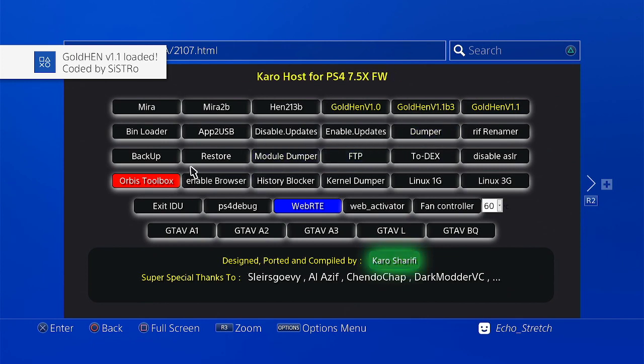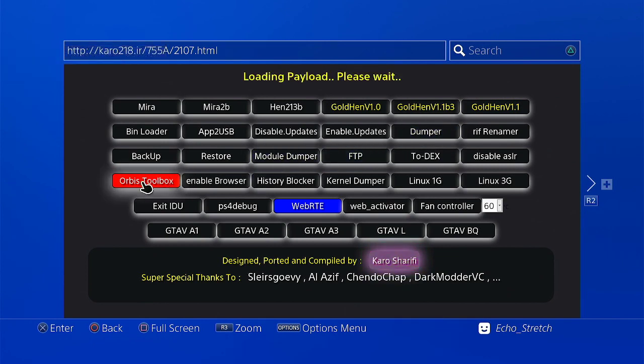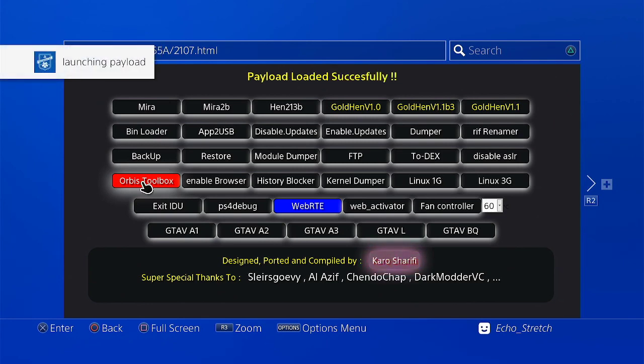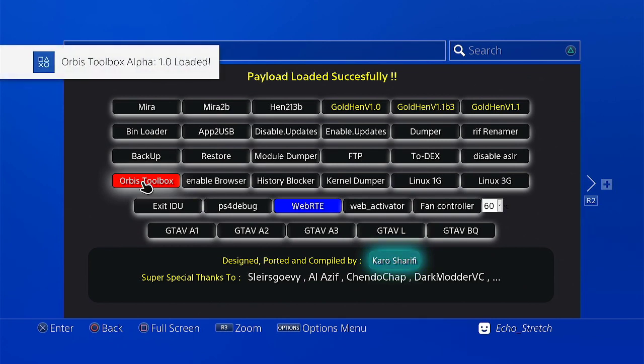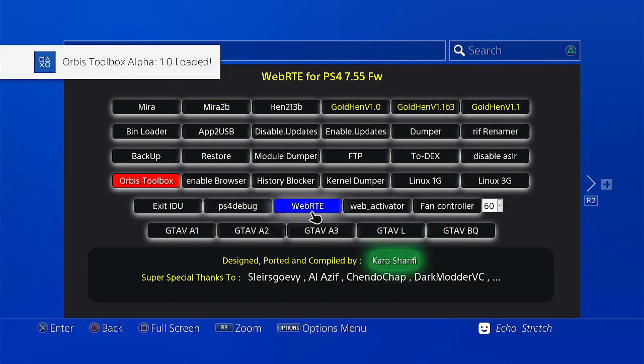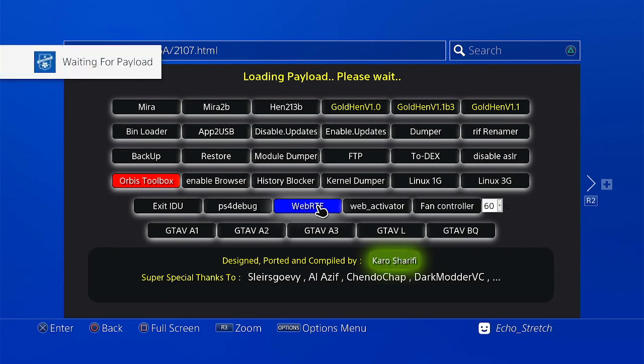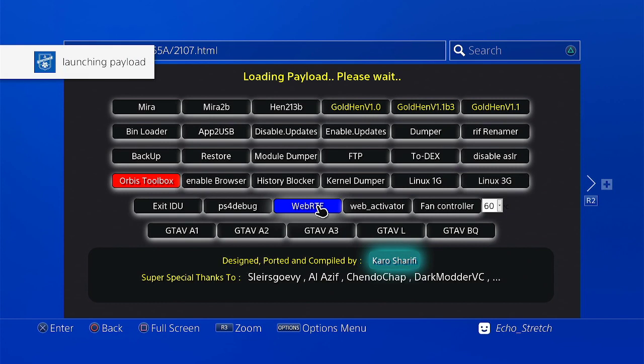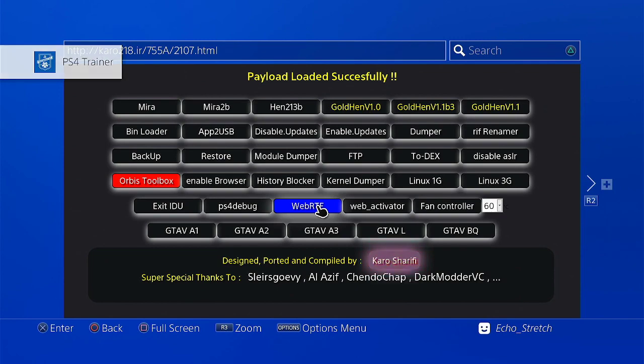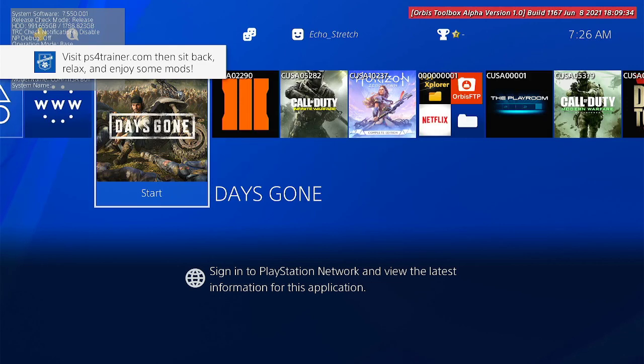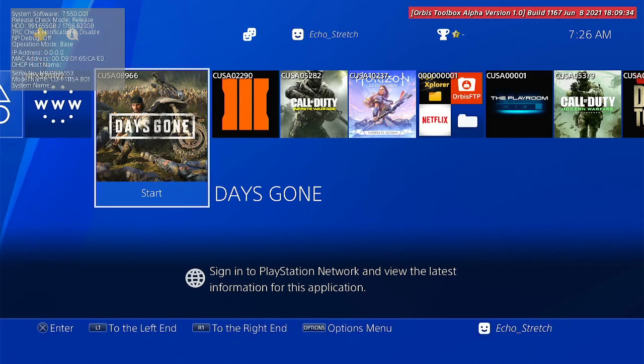So we're going to go ahead and load Orbis toolbox as well. There we go. And we're going to need WebRTE as well to enable the PS4 trainers. So we'll launch that as well. Okay, and we're good to go there. Let's go ahead and hit our PlayStation button now. So we can see our Orbis toolbox is loaded. Once that disappears, there we go. So I am using 08966.